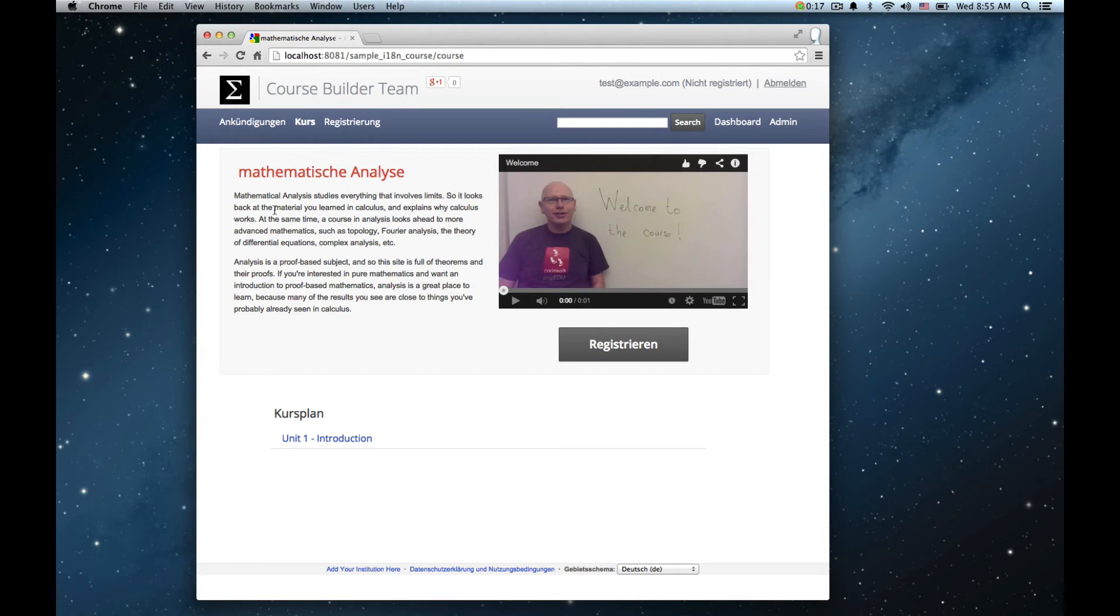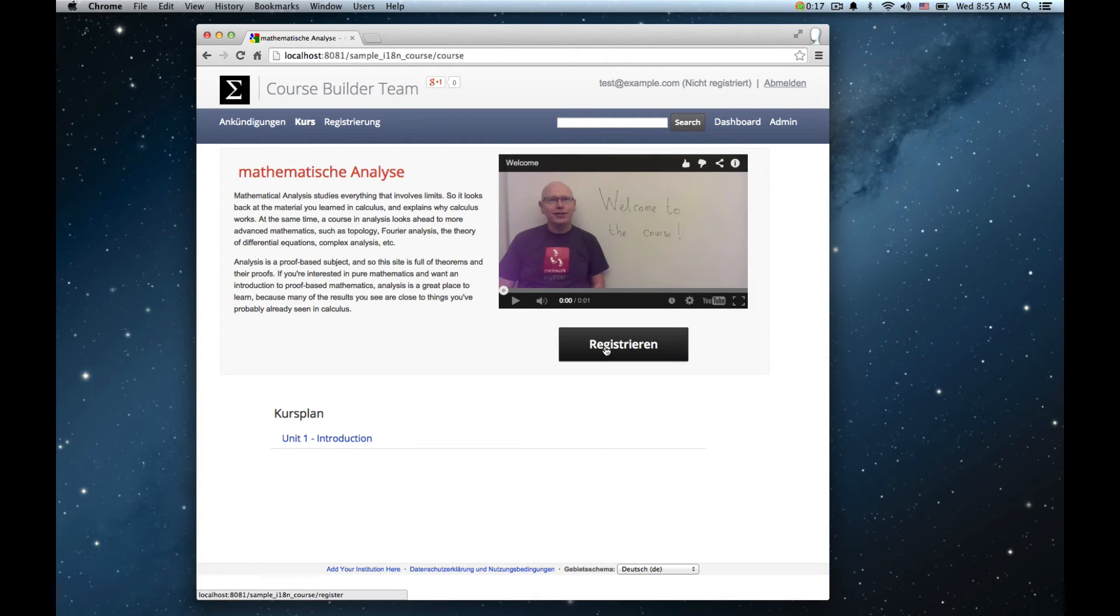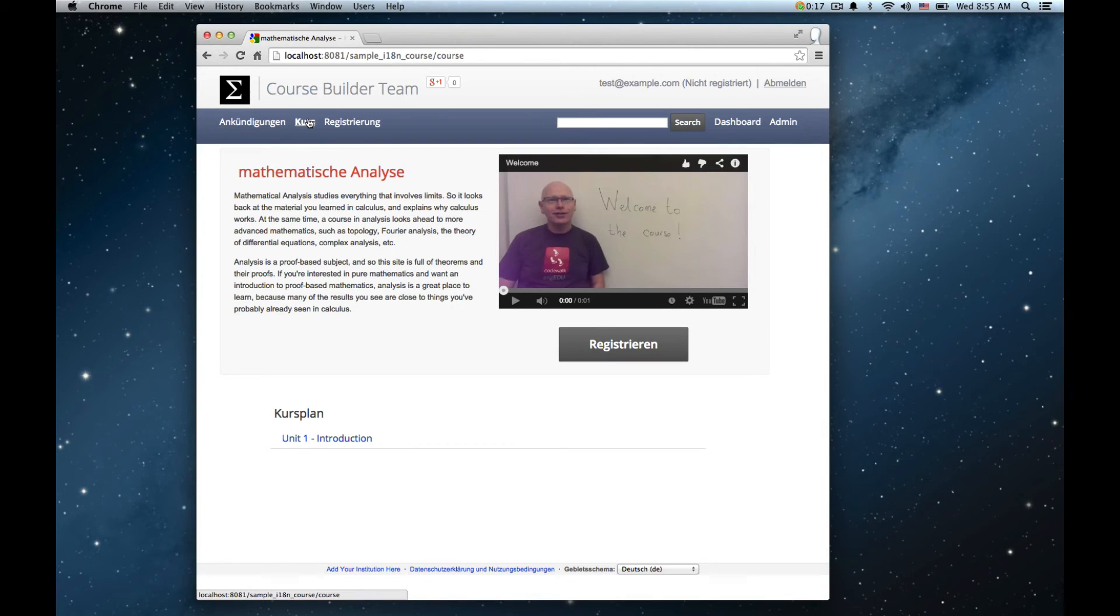By the way, you probably noticed that although the course title was the only thing I translated into German, other parts of the page appear in the new locale automatically. All the standard headings and button labels, such as the registration button and the student links and the navbar, are pre-translated in course builder.